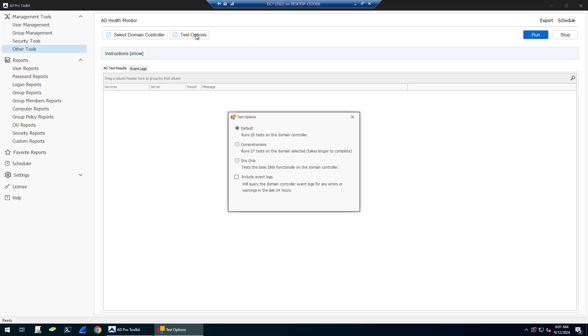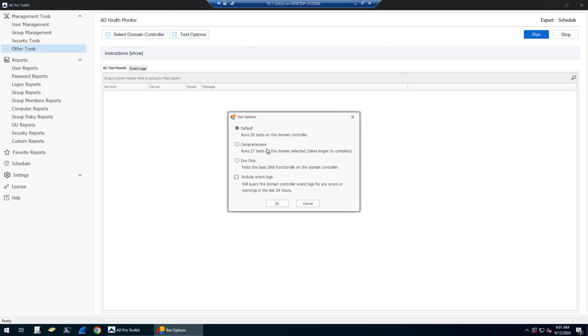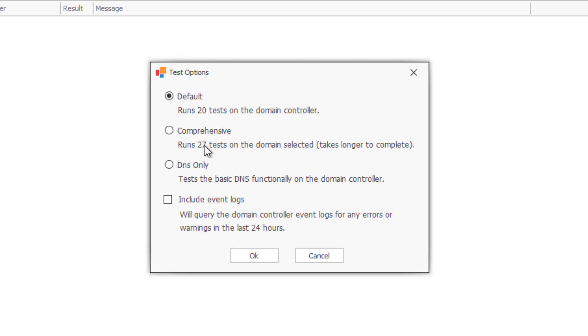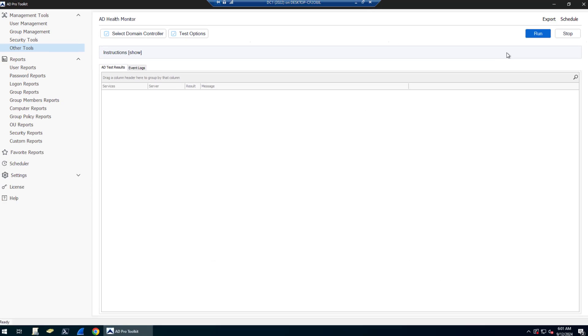And then there are multiple test options. The default one runs 20 tests, you can do a comprehensive test, DNS test. You can also include the event logs, warnings and errors from the last 24 hours.